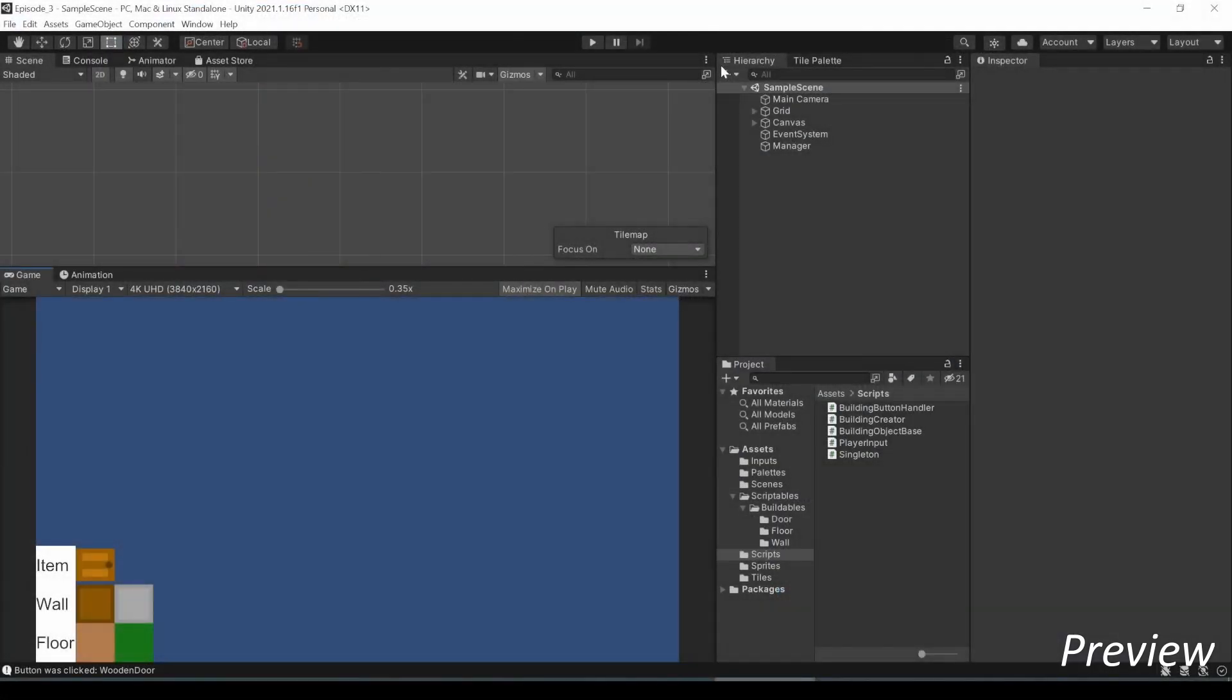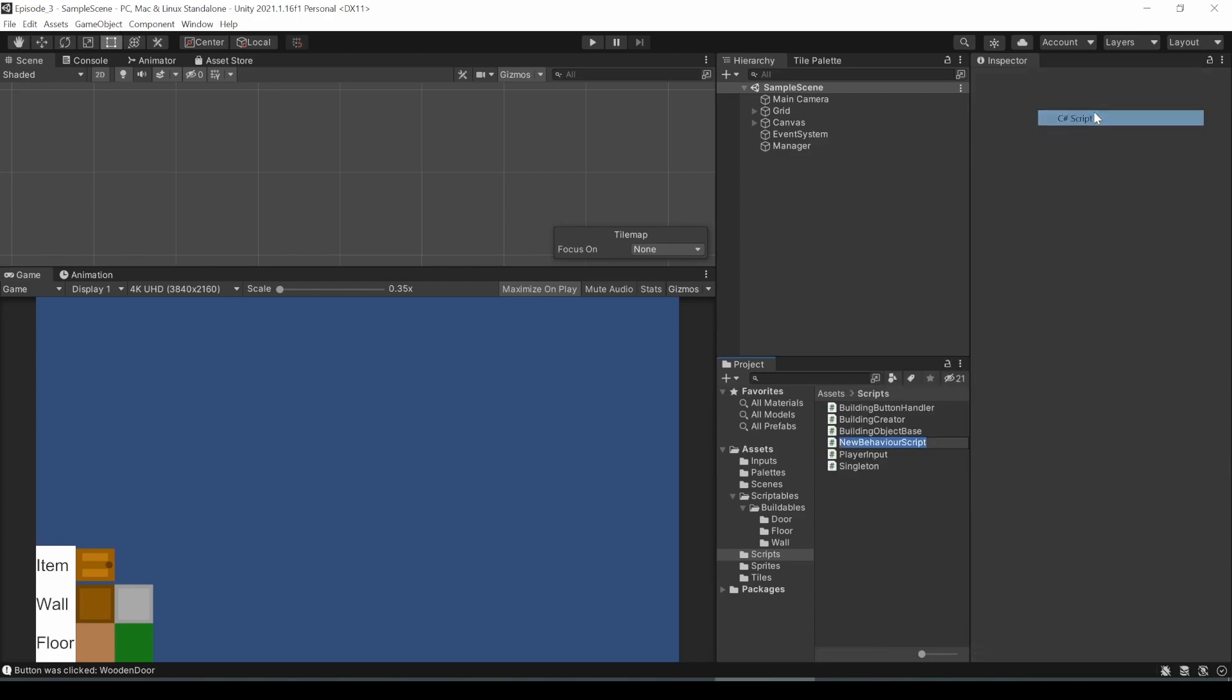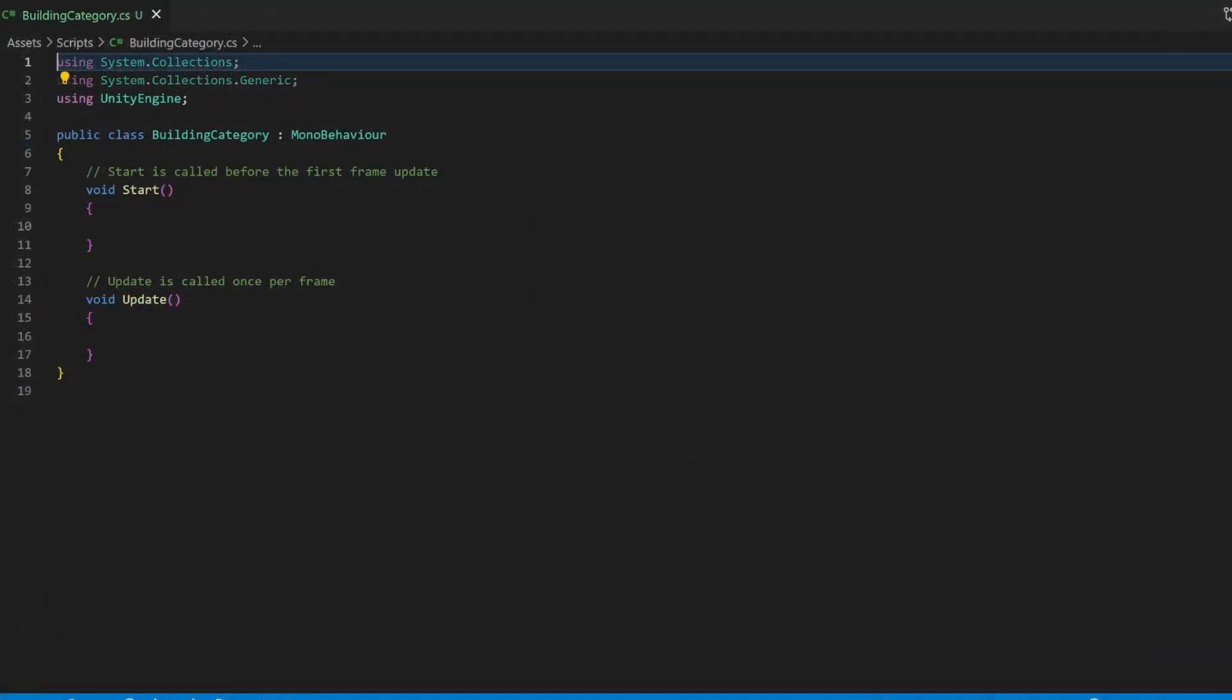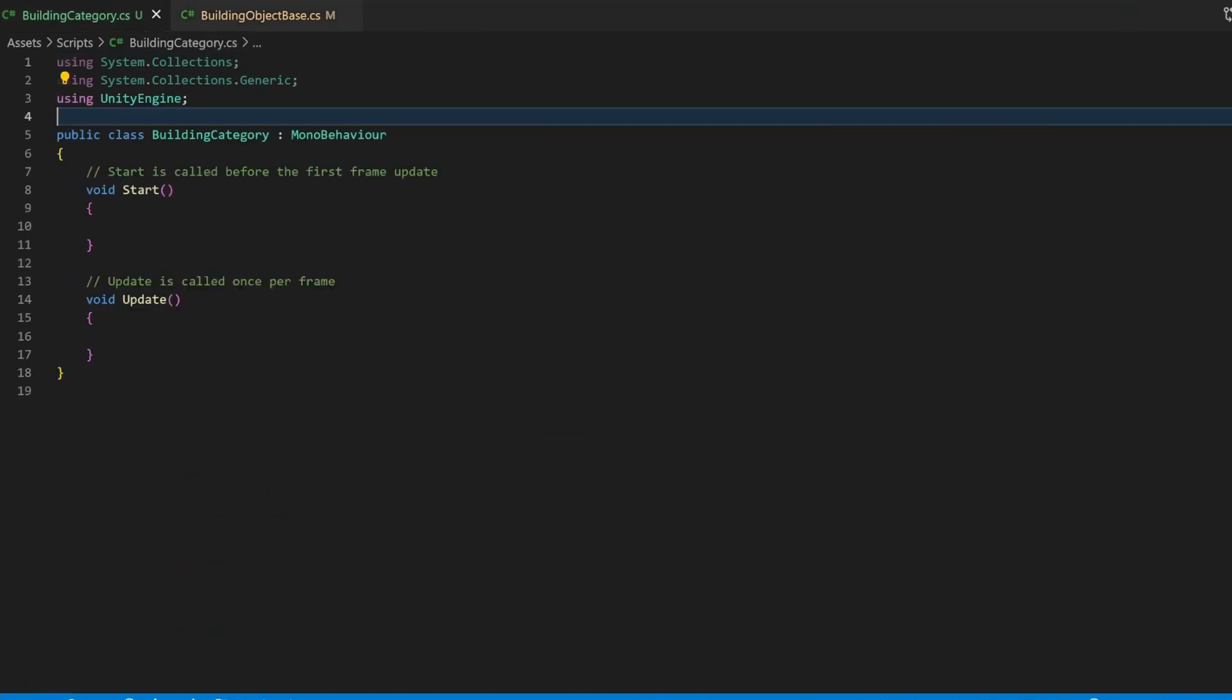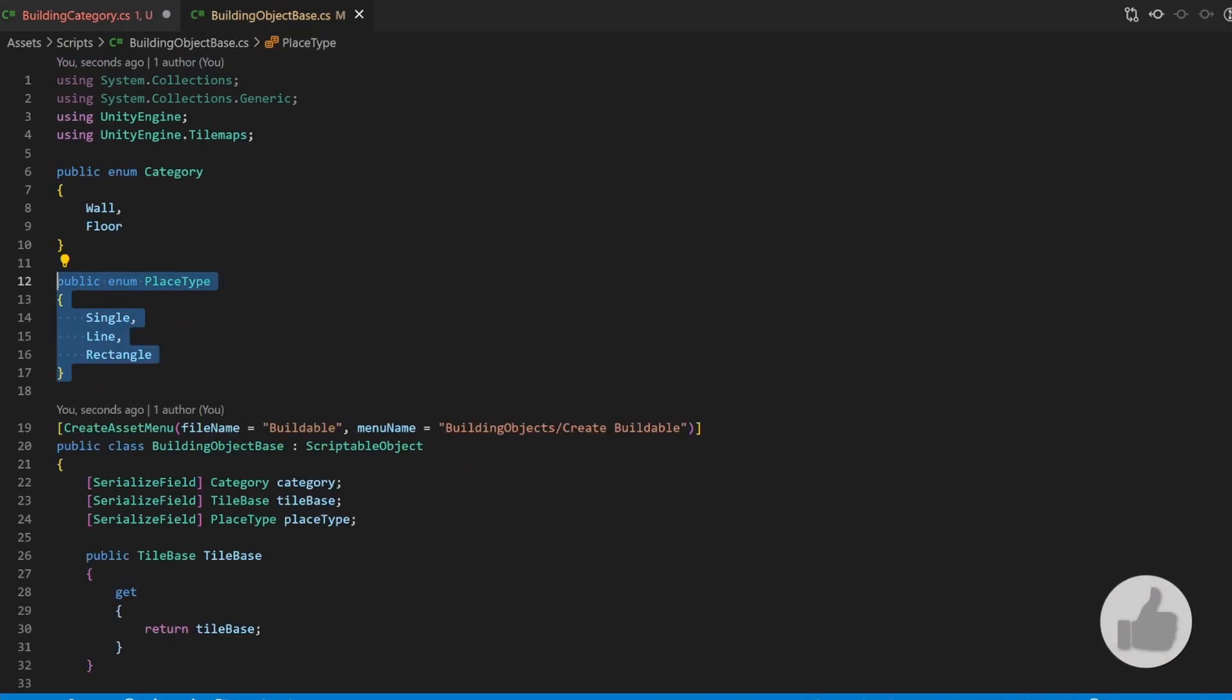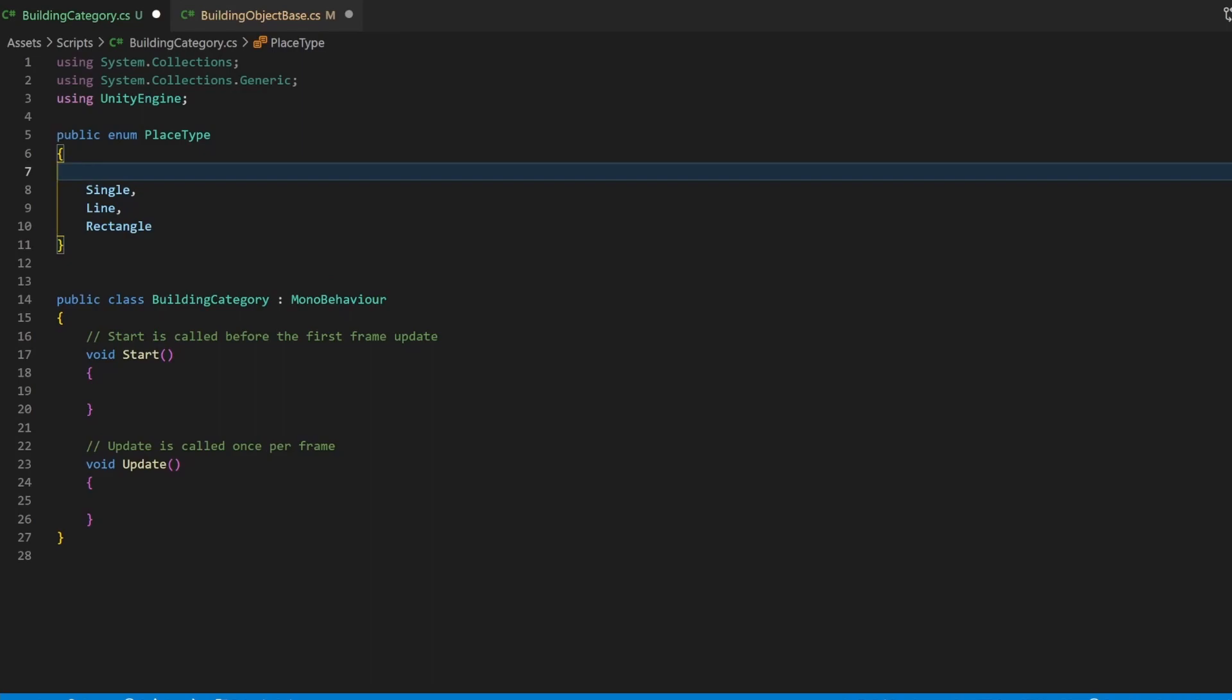To handle the categories along with their assigned tilemaps, I will create a scriptable object for it. This is basically like we did it for the building objects. Also open the building object base. Here we will cut and paste the place type enum to the new file. This is more of a structural decision and will not directly affect the code because the enum is public and therefore available everywhere. Just make sure you don't have two enums with the same name. I add a new entry, none, right at the top. More about this later.